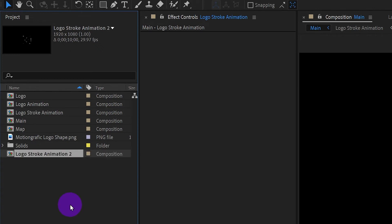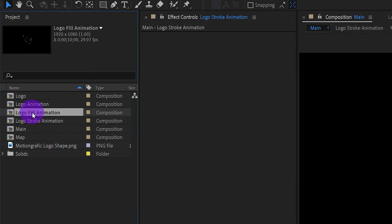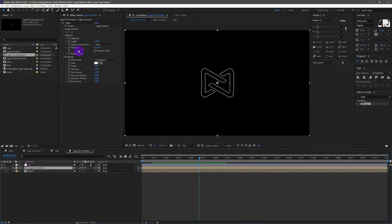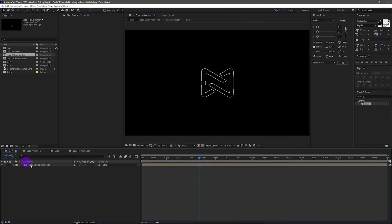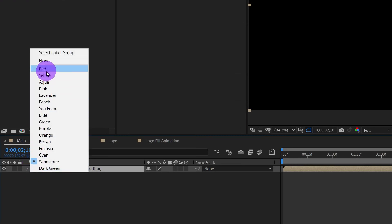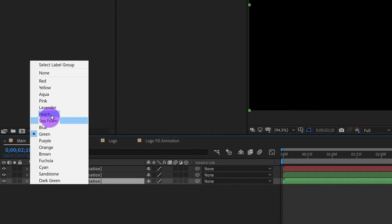Duplicate this stroke animation with Ctrl+D and name the new composition 'logo fill animation'. Go into this composition — the logo animation layer no longer needs the Vegas effect. Back to the main comp. Change the label of this layer to red. Duplicate it and change its label to green. Duplicate another one and label it blue.